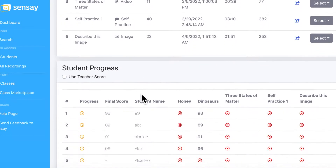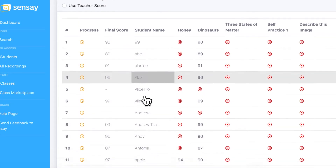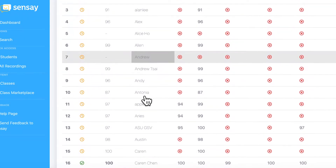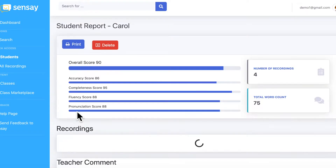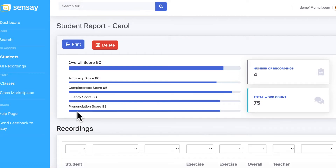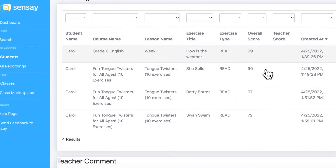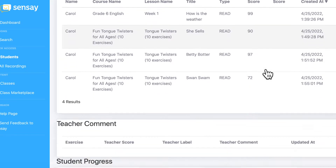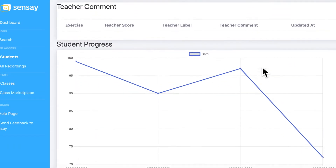So by using Sensei with your students, you'll be helping them to progress in their oral skills. Sensei makes it easy to make sure your students are getting plenty of speaking practice, and it automates assessment, so you don't have to spend so much time and effort marking students one by one.